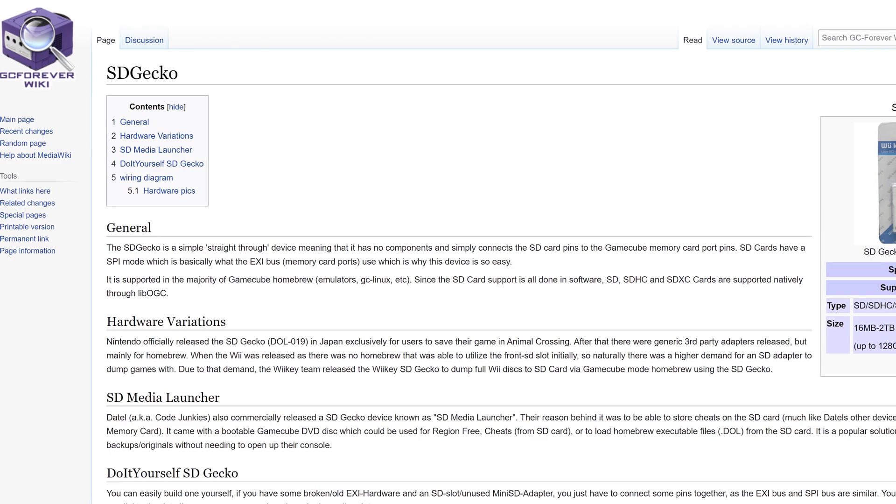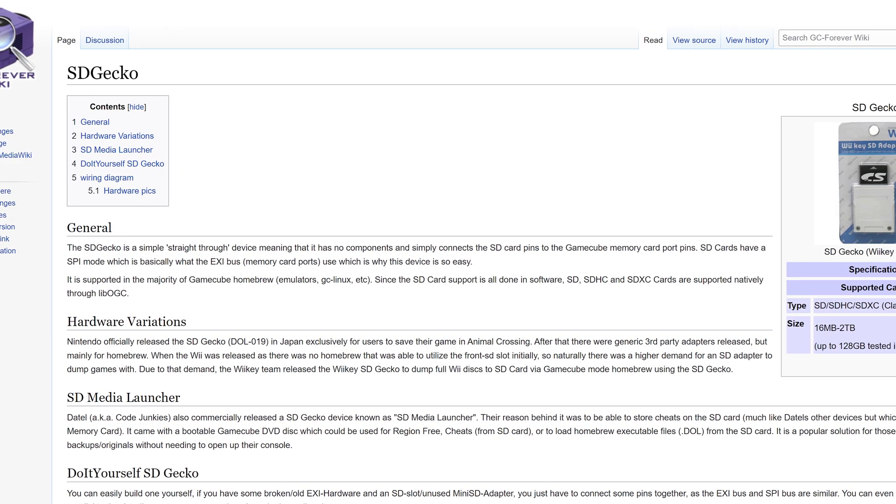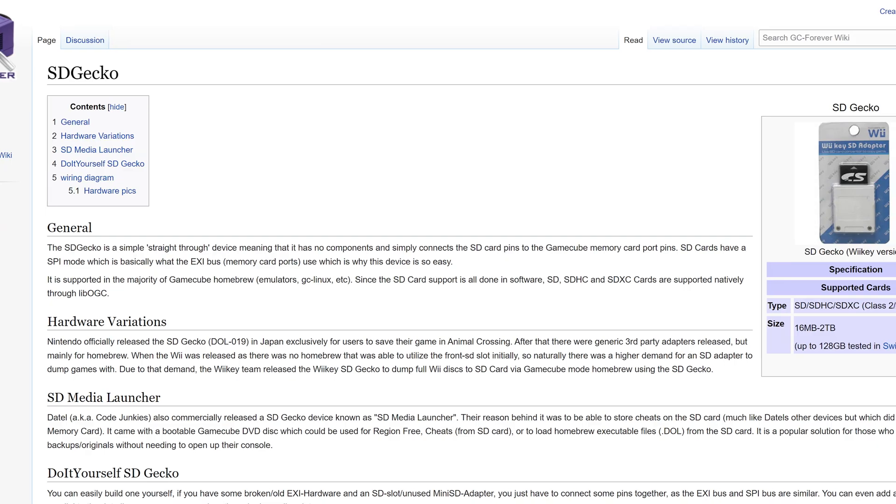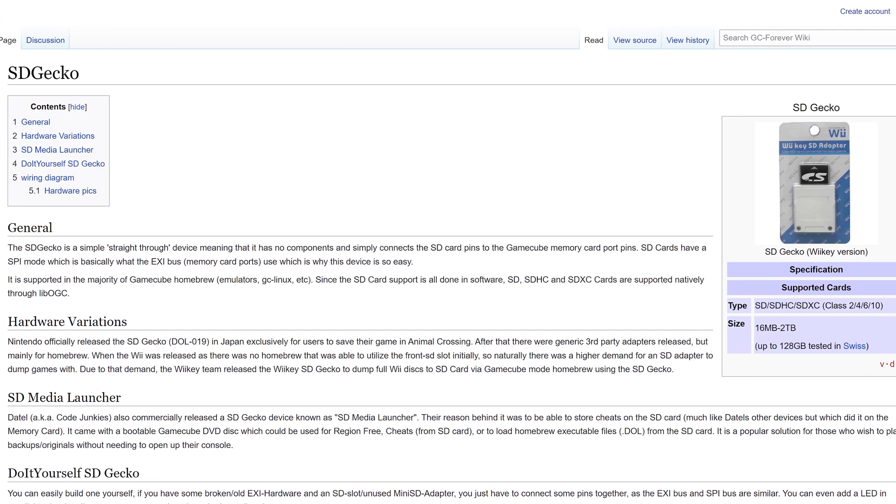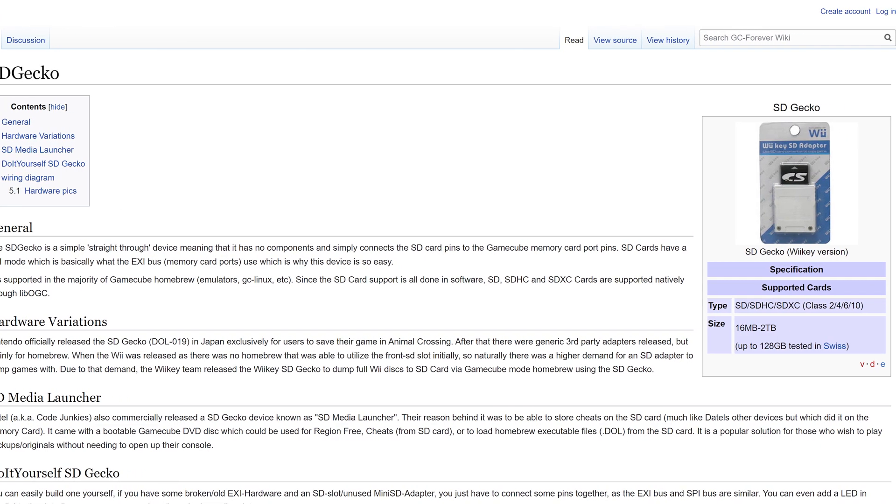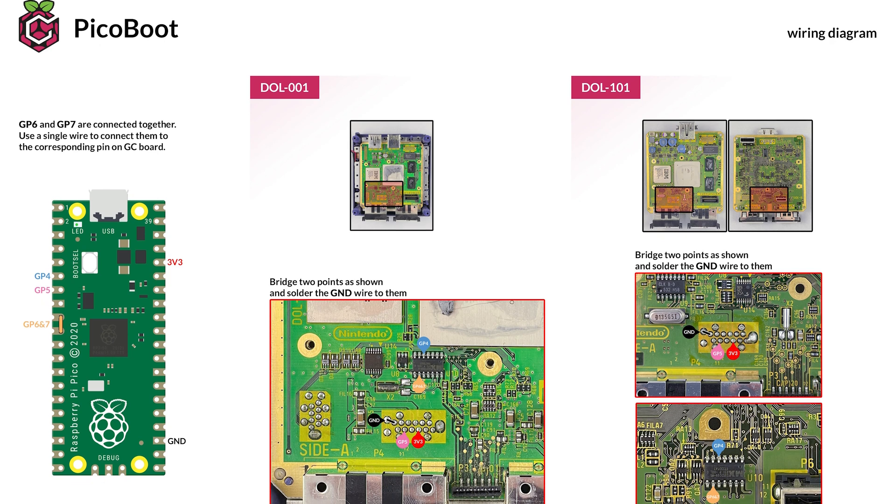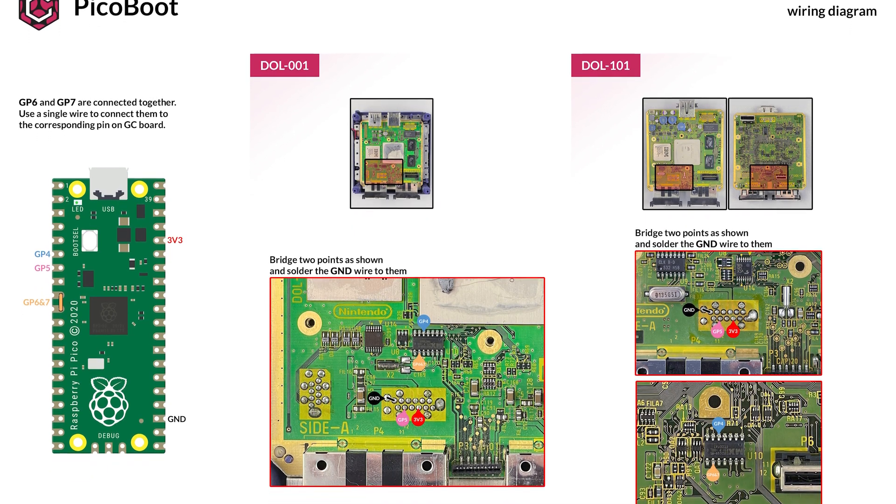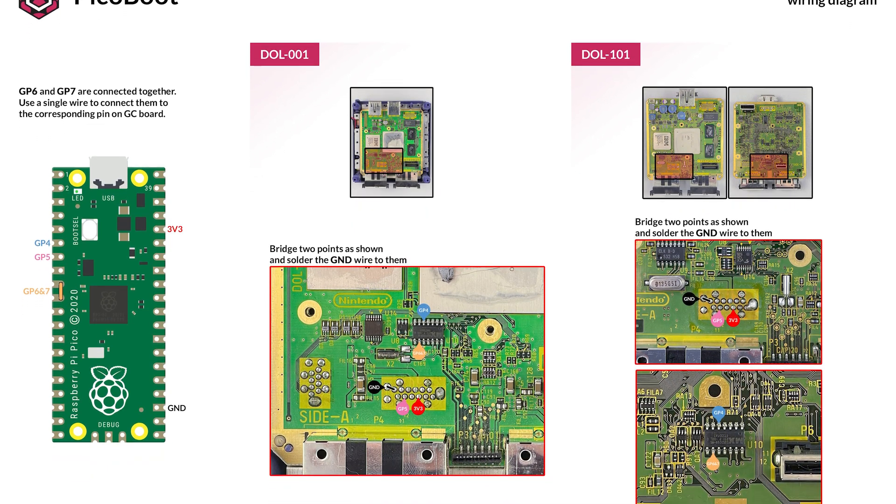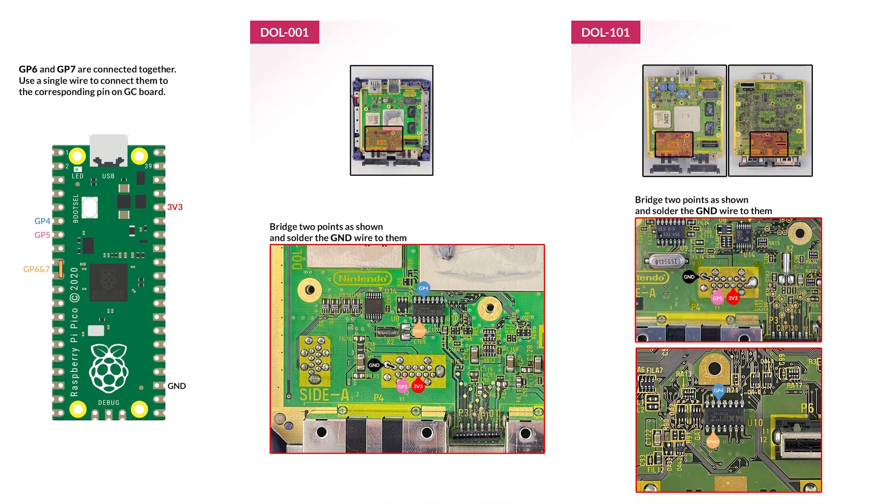you can use a device like an SD Gecko, which enables an SD card to be interfaced with the memory card slot. We won't be covering that today, however. The wiring is also slightly different, so be mindful that what I show is for the DOL-001 model of GameCube.